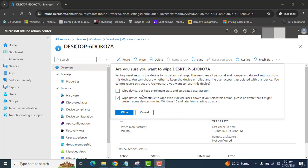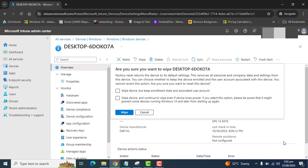And if we didn't select any of these options and we select only the wipe action, this will remove all user accounts from the device, all of the data from the device, and all of the MDM policies from the device. Basically, it resets the operating system to its default setting.